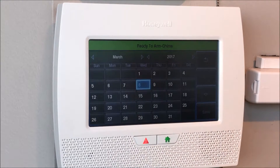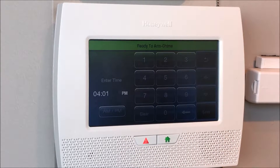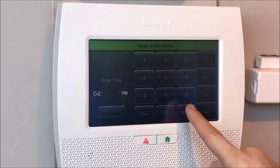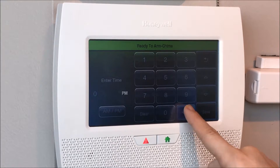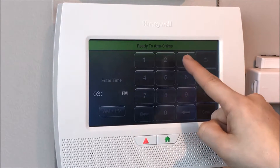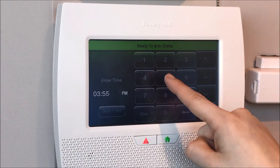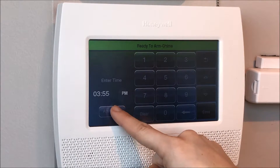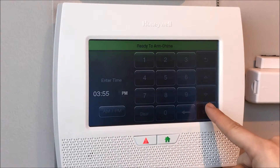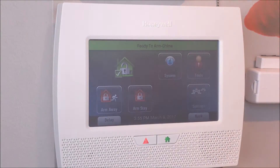Scroll down, delete the current time, and re-enter the correct time. From there, you can change it to a.m. or p.m., press save, and go back to the home page.